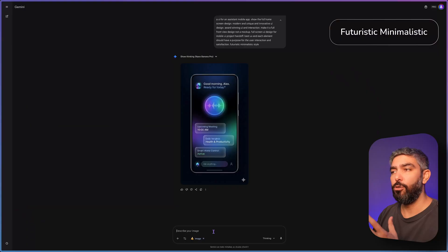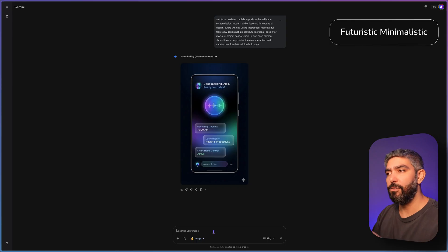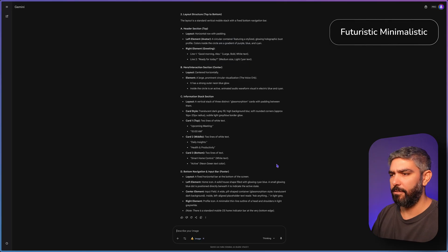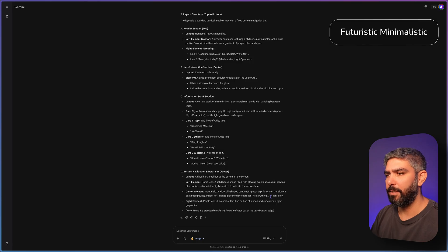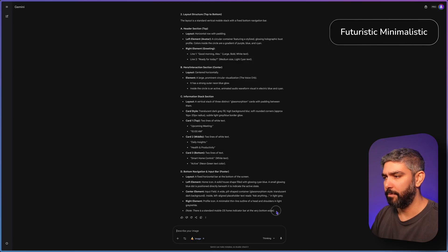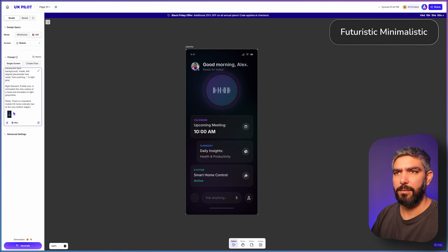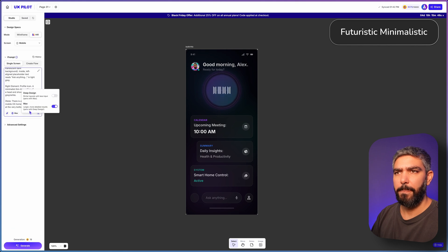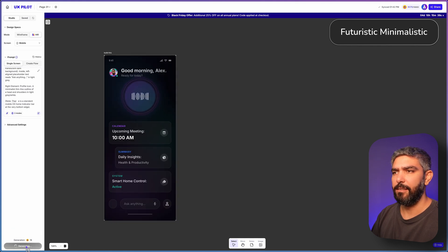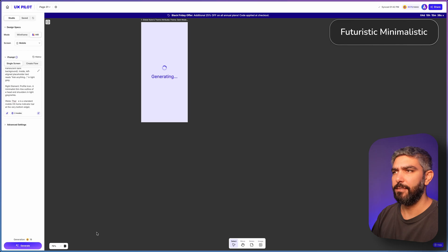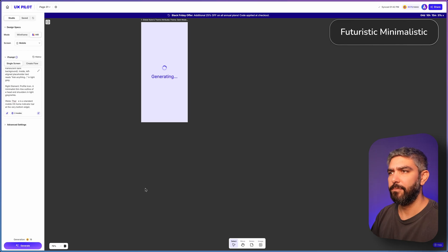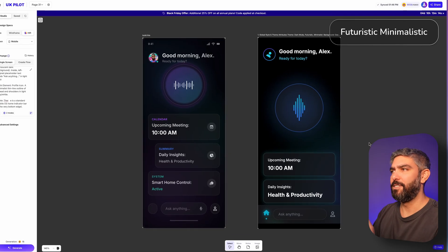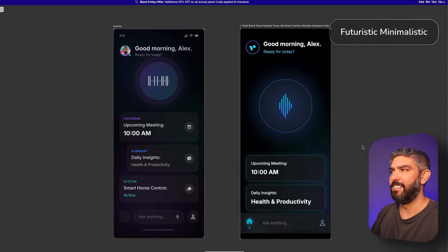Now here's how you can experiment to come up with the best design possible. Go back to Gemini and say describe this UI for me so that I can build it with the UI generator. Here's a very long and detailed prompt. I'm just going to copy it all. Paste it here. And let's hit generate and see the difference.